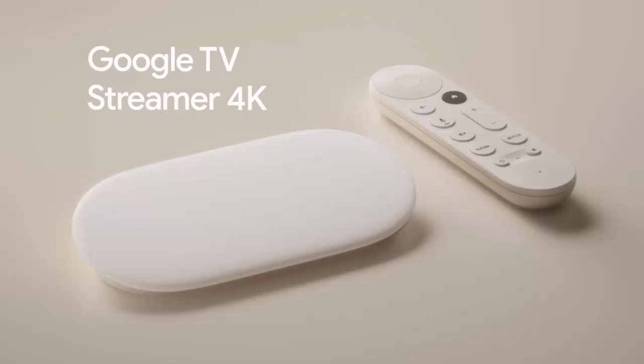It's August 2024 and you may have heard that Google are about to release a new Google TV streaming device which is set to replace the Chromecast.